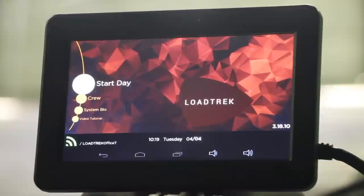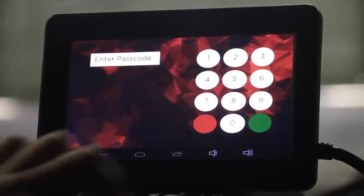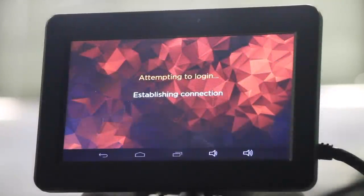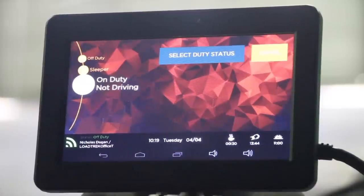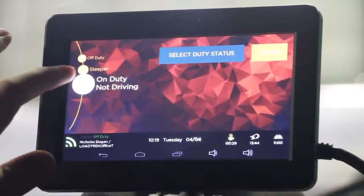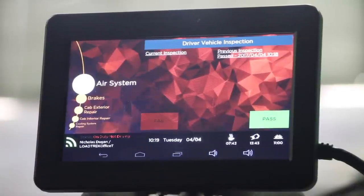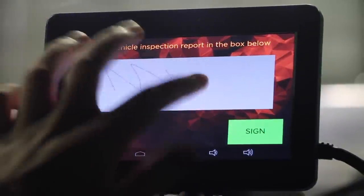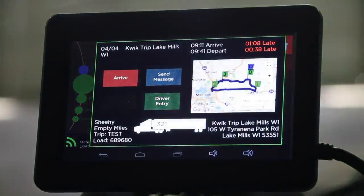To log in again into your new truck, select Start Day. Enter your driver number and your driver passcode. The computer will log you in. Once you're logged in, select On Duty Not Driving as your status and confirm duty status. Perform your DVIR on your current truck. If everything passes, select Pass and sign your inspection. Confirm your route and you're ready to go.